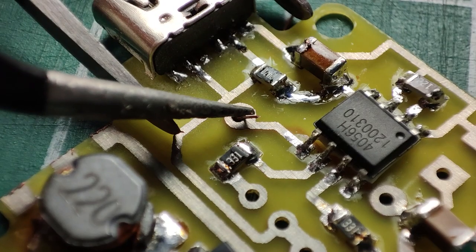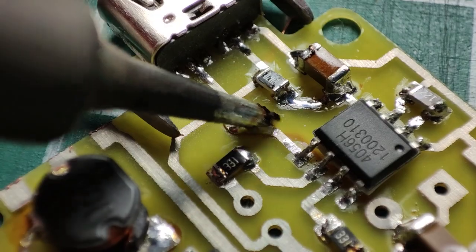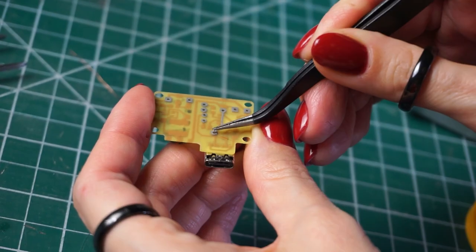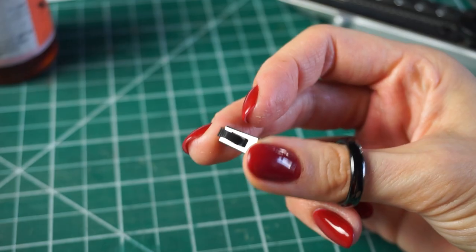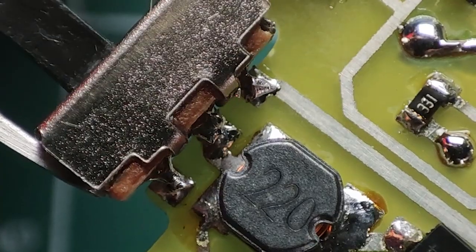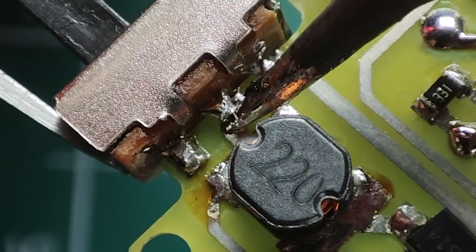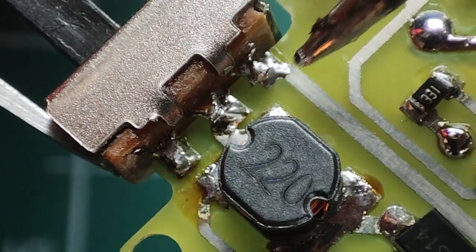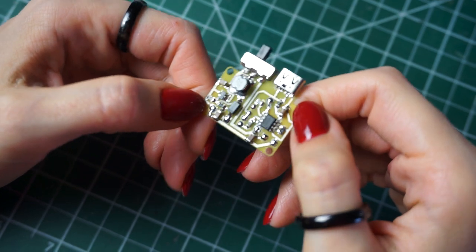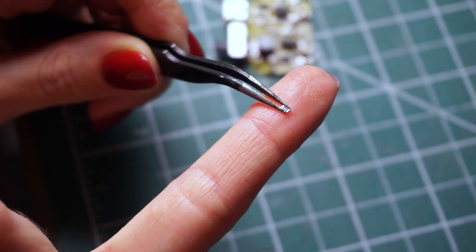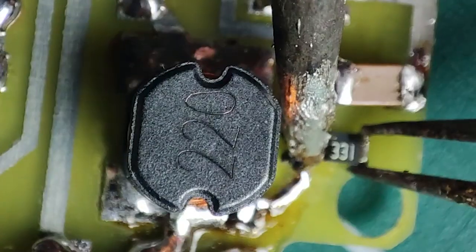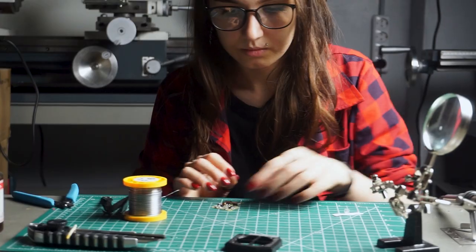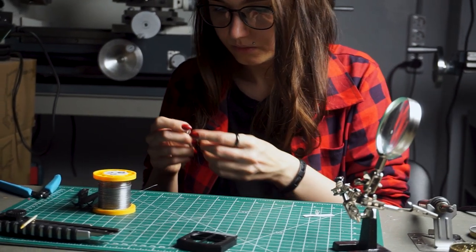I solder a tin wire into the vias. And we also need a switch. Having caught the contacts, I solder it flush with the textile light. I forgot to make a place for the resistor on the board. Well, have to be creative and solder how it goes. Now that we have a board, let's look at the overall assembly.